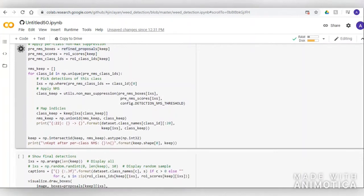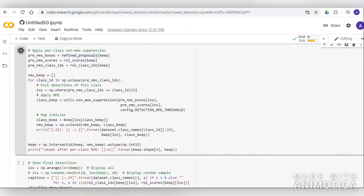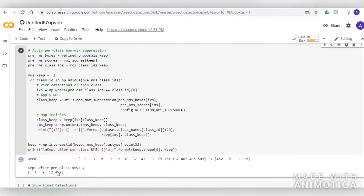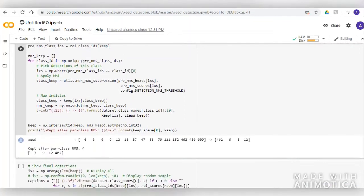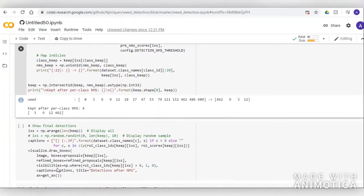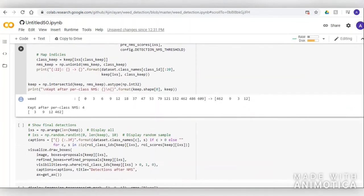The confidence threshold is set to 0.9 so that it detects weeds with pinpoint accuracy. We can also set it to 0.5, but that will introduce some errors in the detection.